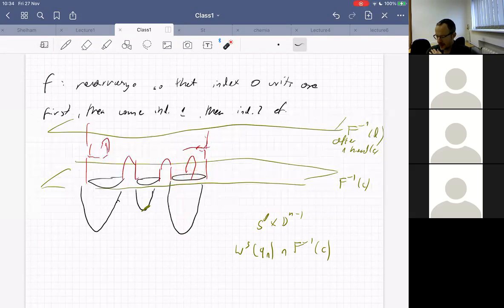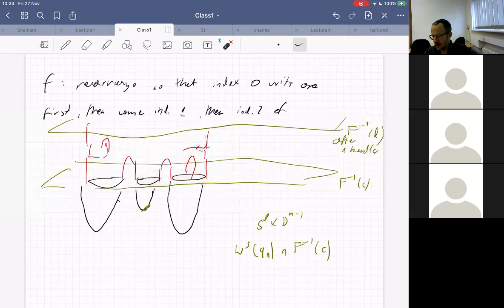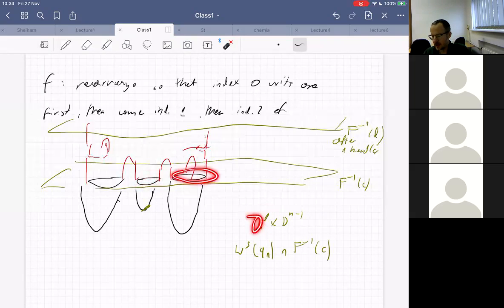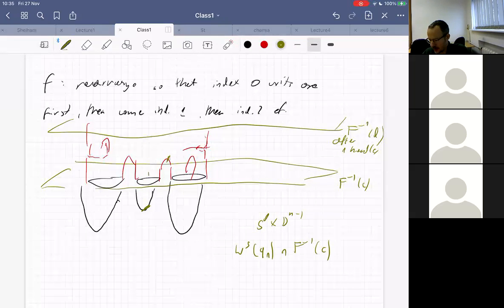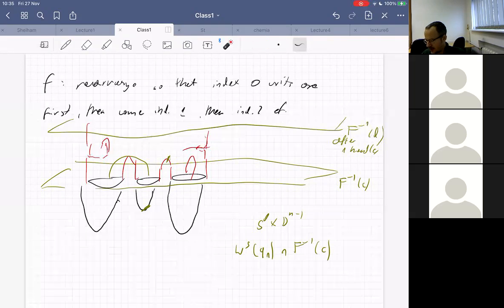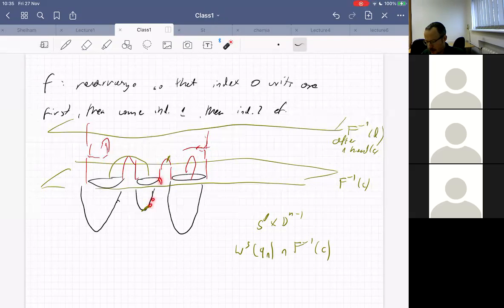An index-one handle attachment like this doesn't change the number of connected components because it doesn't make two disconnected things connected. But if I want to connect one component to another, I must have an index-one critical point such that one S⁰ belongs to one component and the other S⁰ belongs to another. This S⁰ belongs to the unstable manifold of the index-zero critical point, which is everything here.